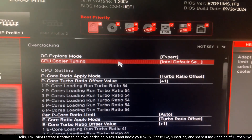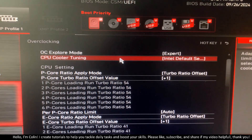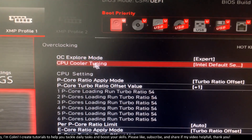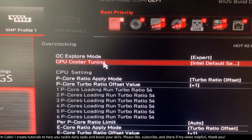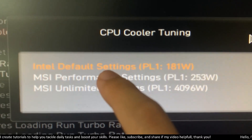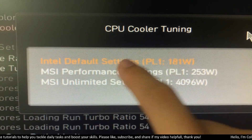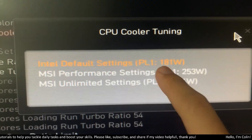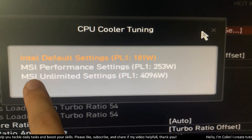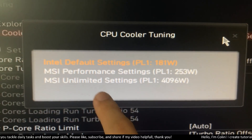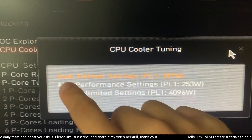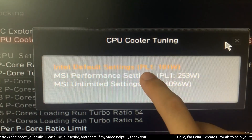After the Intel 14th gen failure issues, the manufacturer put all the power limit options under the CPU Cooler setting. You can choose from three options: the first is Intel Default Settings, then the MSI Performance Setting, and the MSI Unlimited Setting. Intel recommends using the Intel Default Settings.